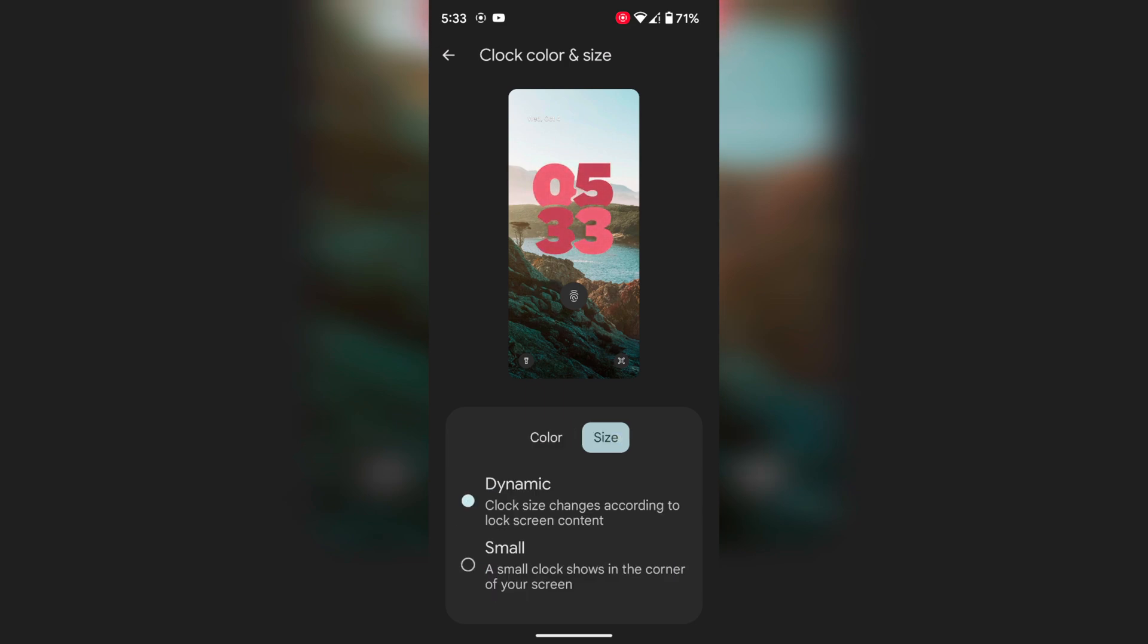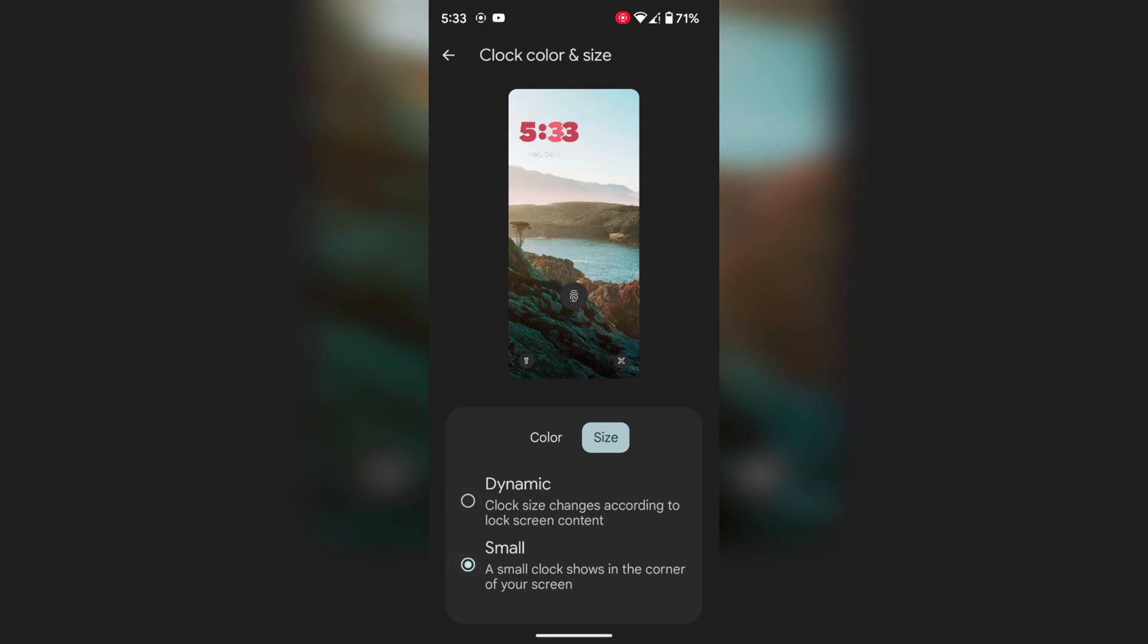Tap on Size. Here you can set a dynamic or a small size. Select the size you want to set on your lock screen.